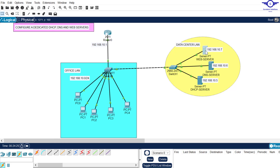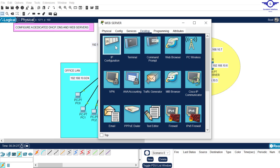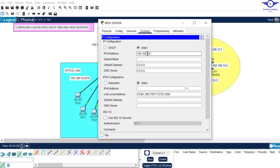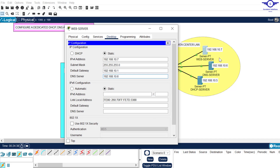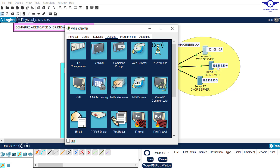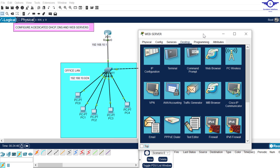Then we come to our web server. Come to Desktop - IP address is dot seven. Subnet mask remains the same. The default gateway is dot one. DNS server is the IP address of our dedicated DNS server. Now let's test if these hosts can reach our default gateway, which is the IP address of this router interface.